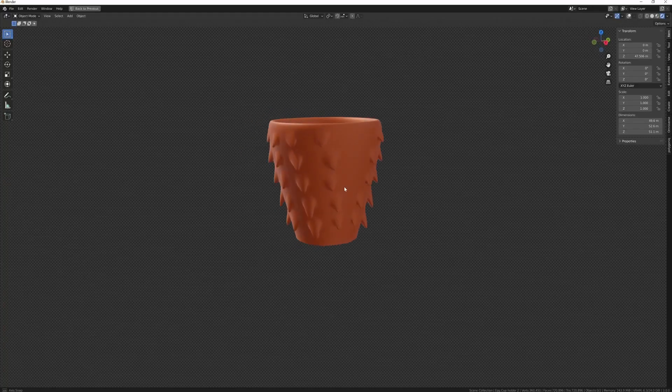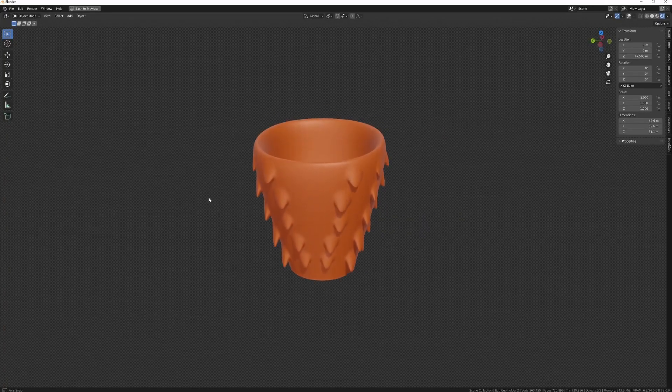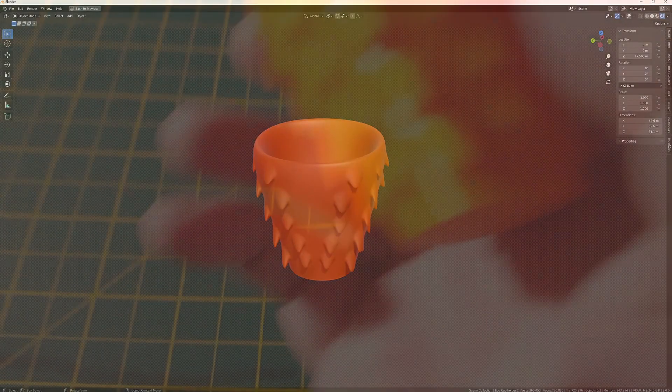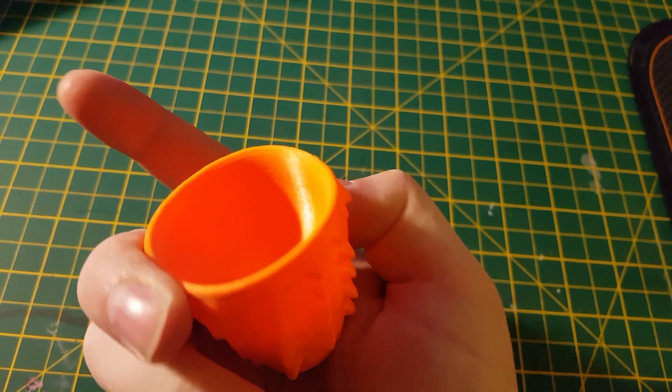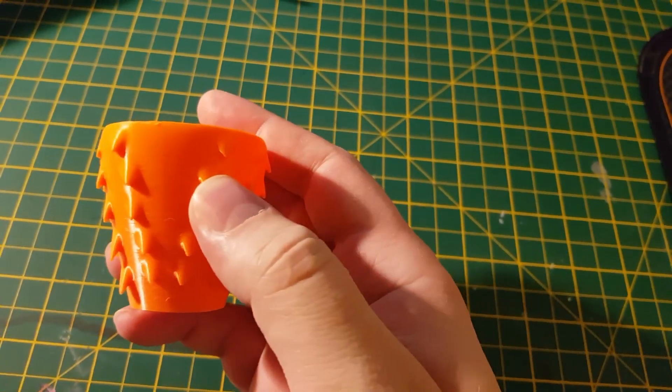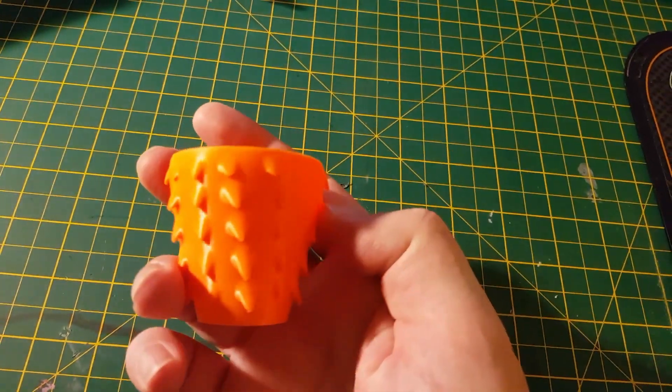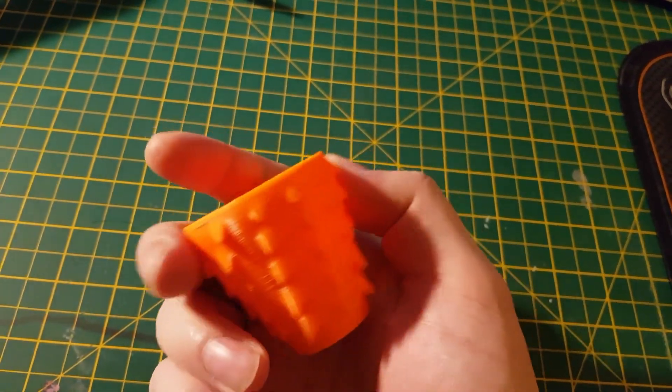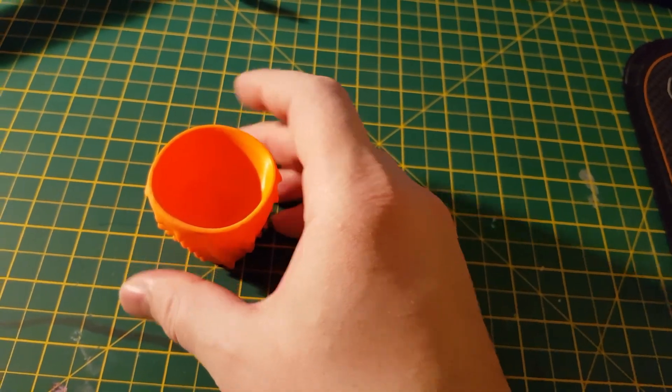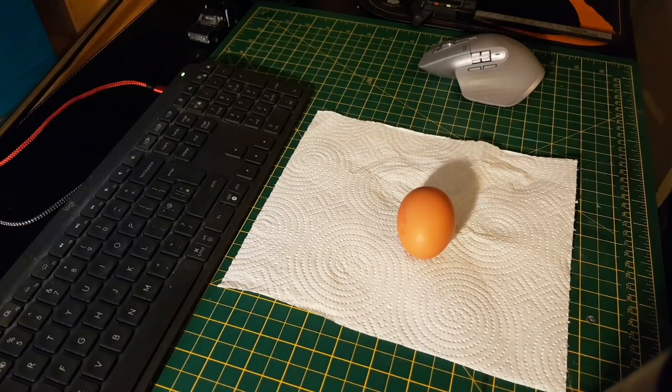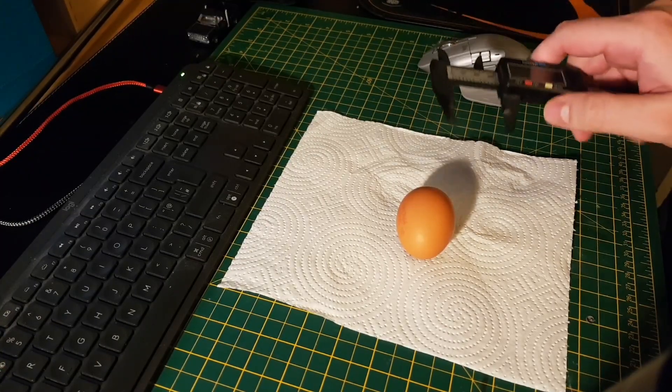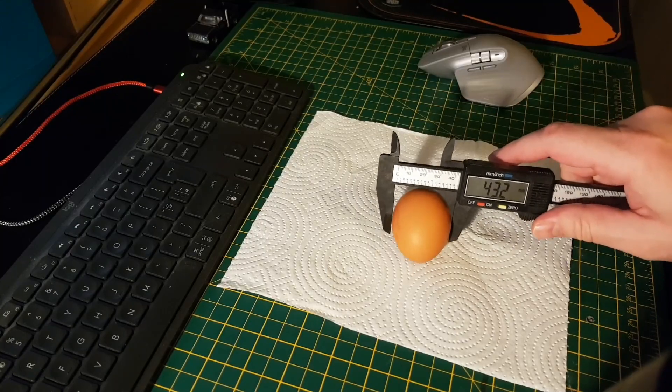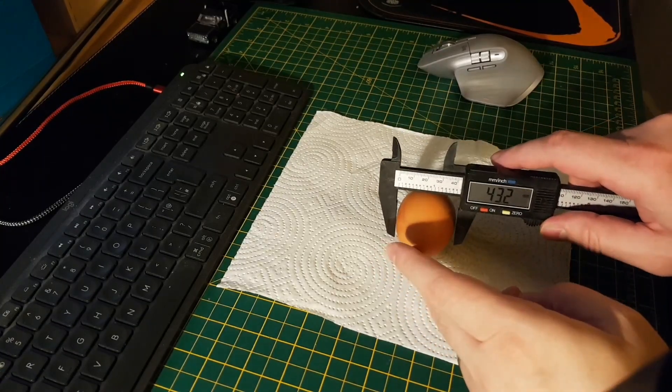Alright, how to turn this 3D model into something like this in the real world using Blender and a Prusa 3D printer Mark 3S. I call it a dragon scaled egg cup. Step one, obviously need to know the diameter of an egg just to get a rough idea. 43 millimeters it is, so we need to make sure the interior of the egg cup is less than 43 millimeters.